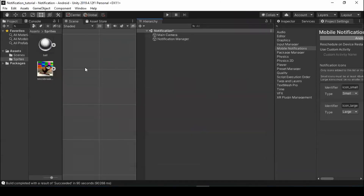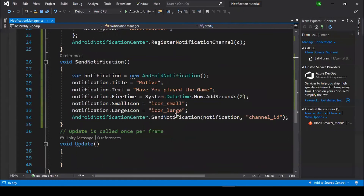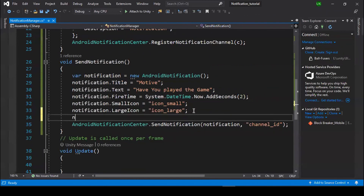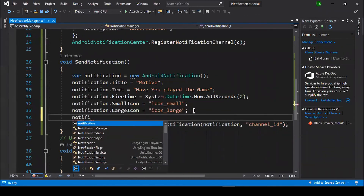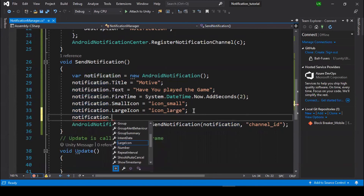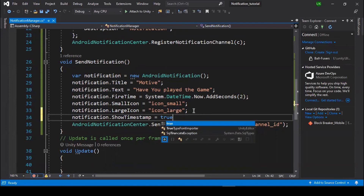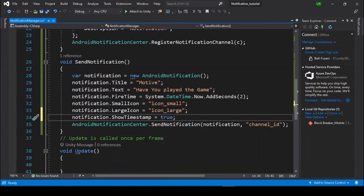To solve this, open the script and add notification.ShouldAutoCancel — set ShowTimestamp equal to true. By setting ShowTimestamp equal to true, the Unity notification will enable the timestamp for our notification.